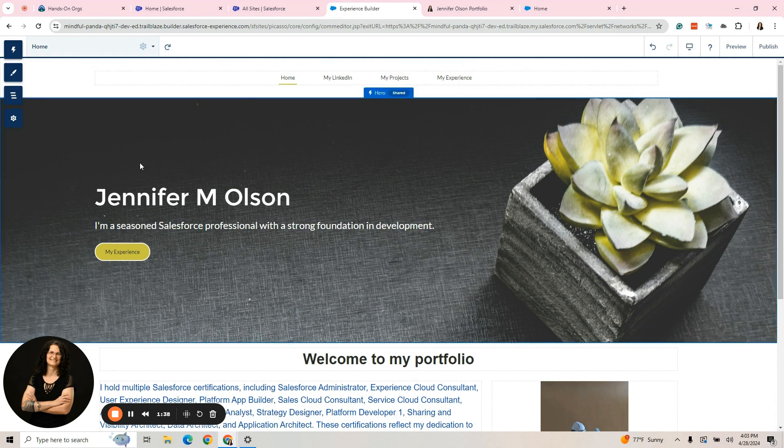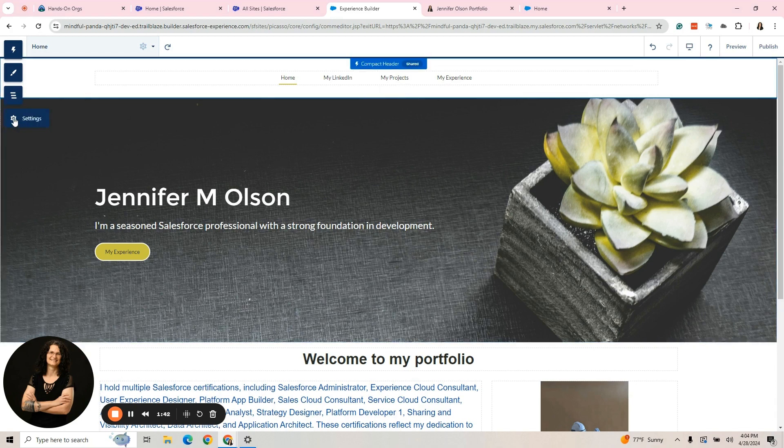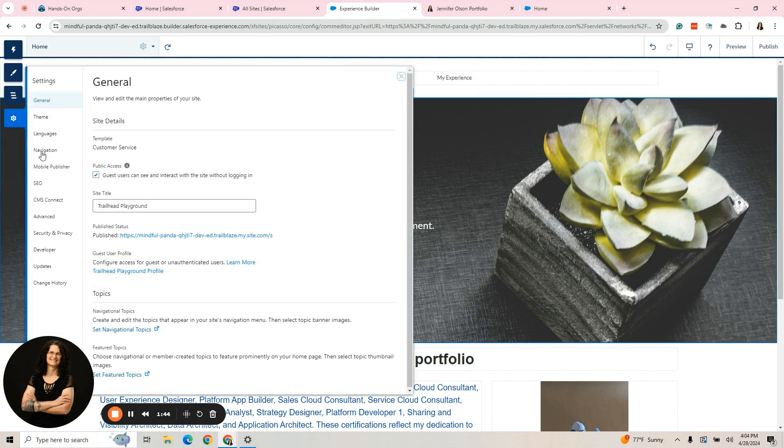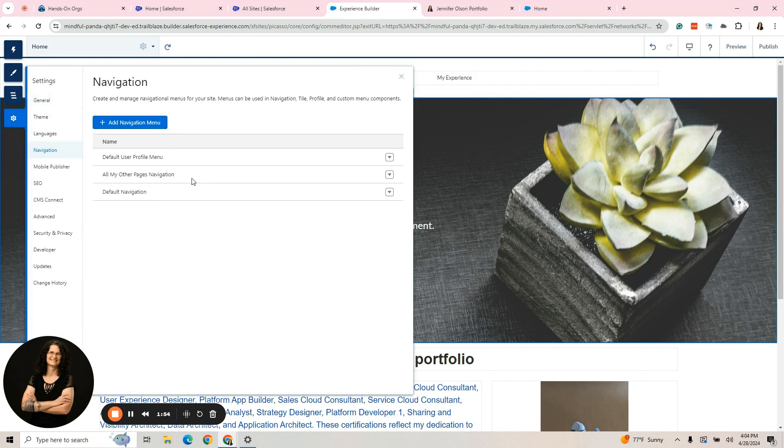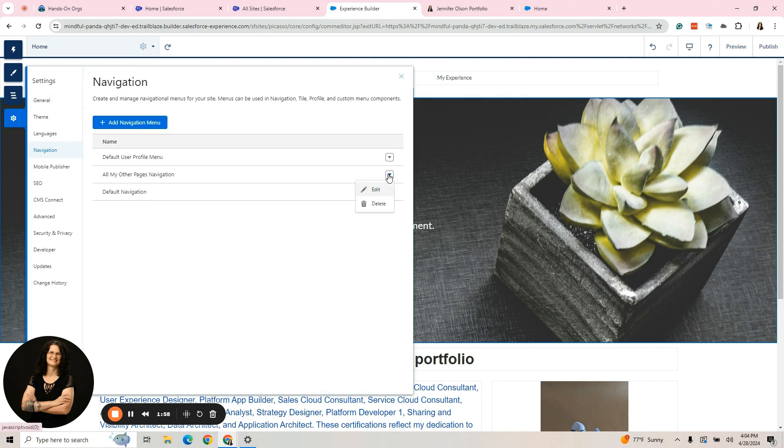If I were to strictly want to create a tile menu, I could go here to settings, go to navigation, and let's add a navigation menu. That's the first thing we have to do. Now, I created one earlier called All My Other Pages Navigation and this was a sample, so we're going to just use this.